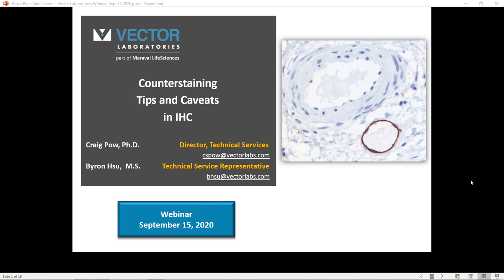Following the 20-minute presentation, we will have 10 minutes for a Q&A session. Please feel free to submit any questions you may have using the chat function on the GoToWebinar site, and we will answer your questions accordingly. I am now pleased to introduce you to my colleague, Dr. Craig Powell. Over to you, Craig.